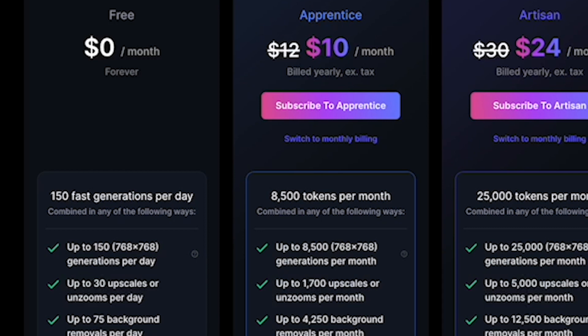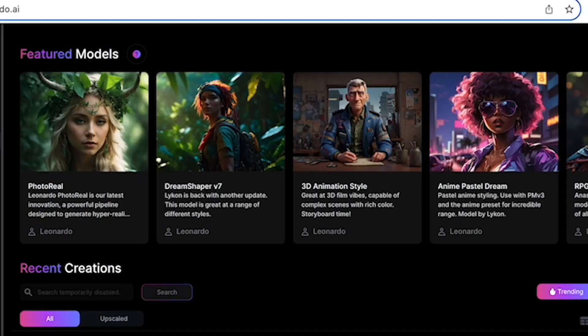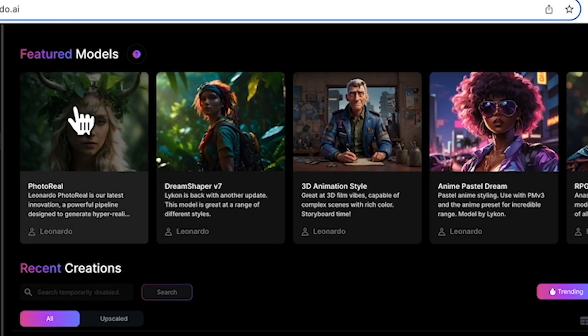With Leonardo, all you have is 150 tokens, which translates to 150 images per day. Let me run through each of the elements on the Leonardo.ai app.